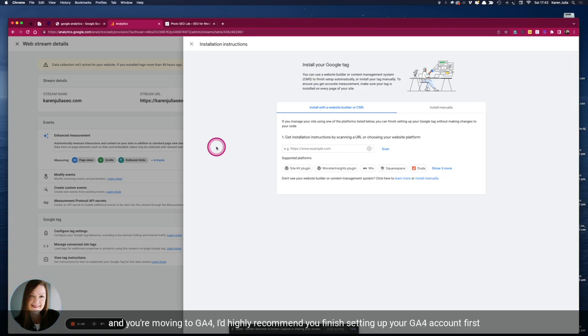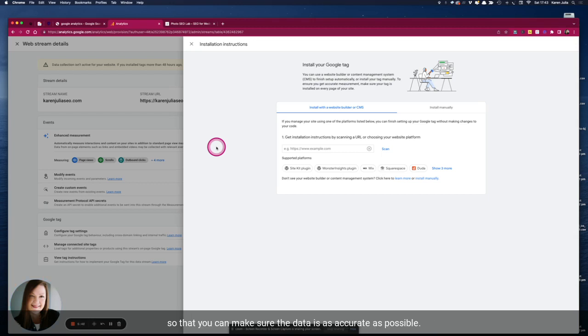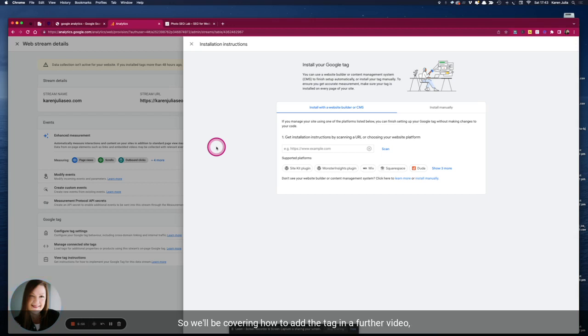So I'd highly recommend that if you've been previously using Universal Analytics and you're moving to GA4, I'd highly recommend you finish setting up your GA4 account first so that you can make sure the data is as accurate as possible. So maybe only add the tag when you're ready to. So we'll be covering how to add the tag in a further video and I look forward to seeing you there.